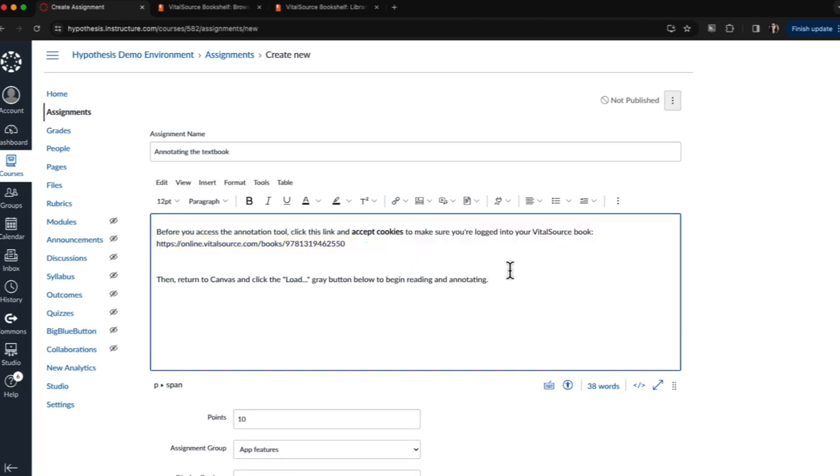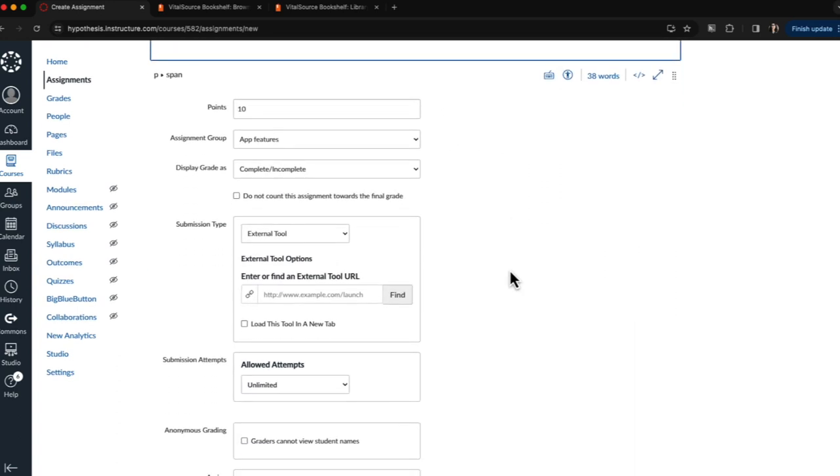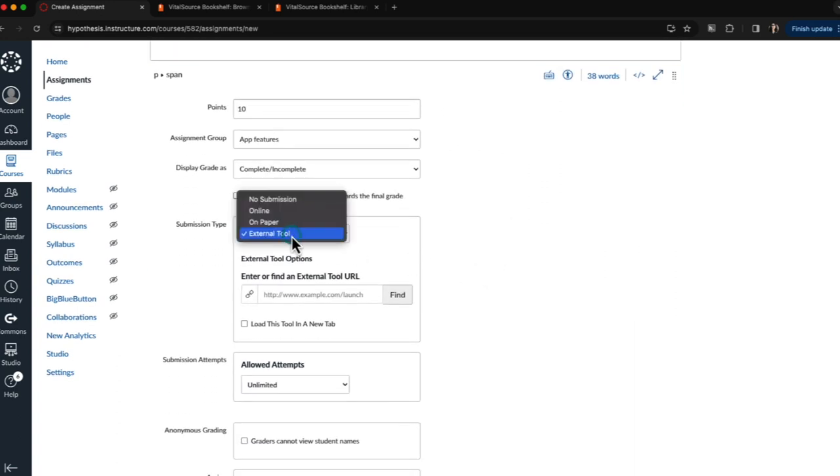Once I've added my instructions into the assignment description, I'll scroll down and select External Tool as my submission type.